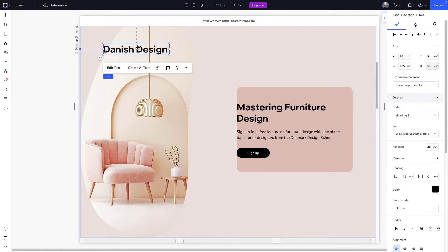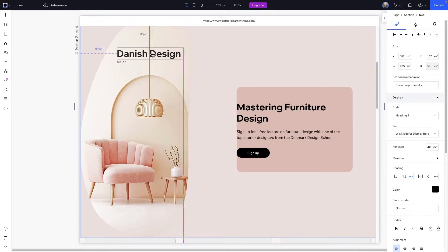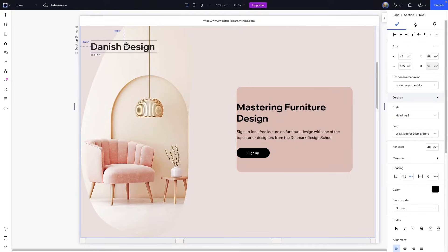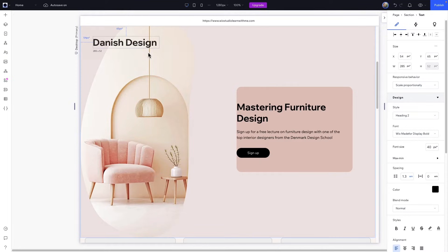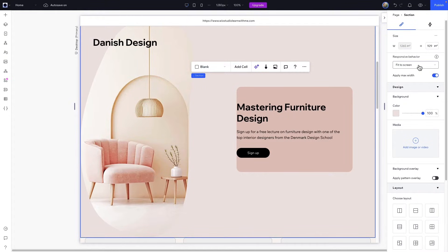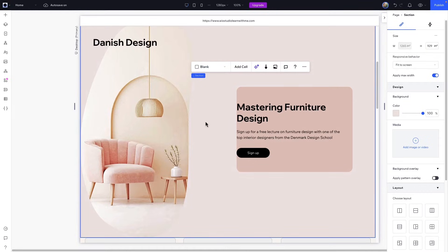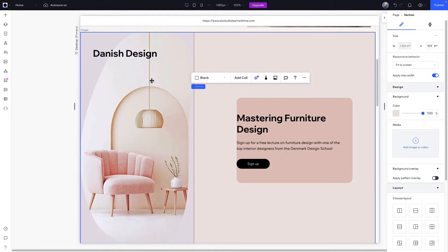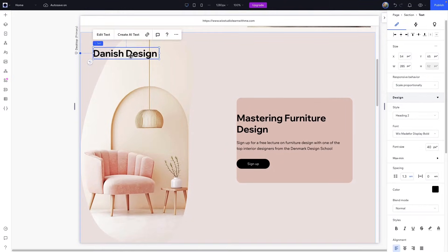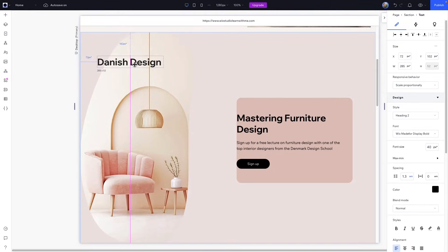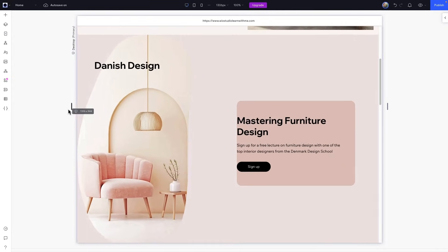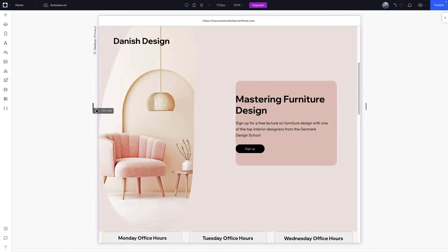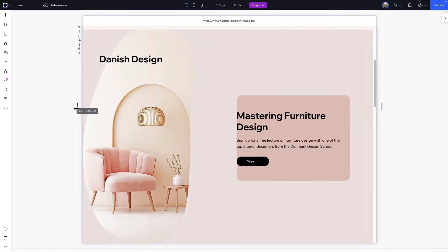Like we saw earlier, docking lines and margin numbers pop up as I drag this element around. As a reminder, margins show the distance between the element and the edges it's docked to. The responsive behavior in this section is set to fit to screen, so this section covers the entire height of the screen. You can see the title element is docked to the top and left of the screen. As I make the screen smaller, the title maintains its positioning.